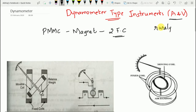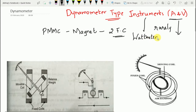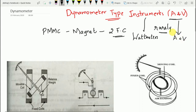These dynamometer type instruments are used as ammeter and voltmeter only rarely. They are generally used as wattmeters because these instruments are very expensive and we have other instruments to measure current and voltage. Since they are very expensive, we use them especially for wattmeters only. Additionally, dynamometer type instruments are suitable for both DC as well as AC work.